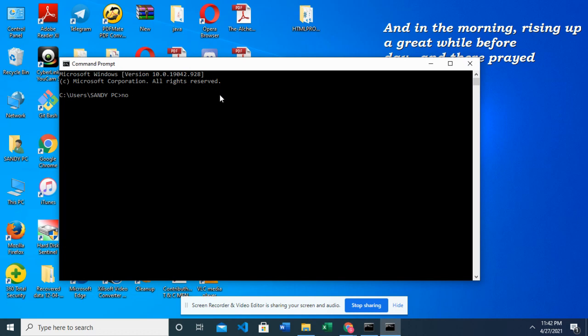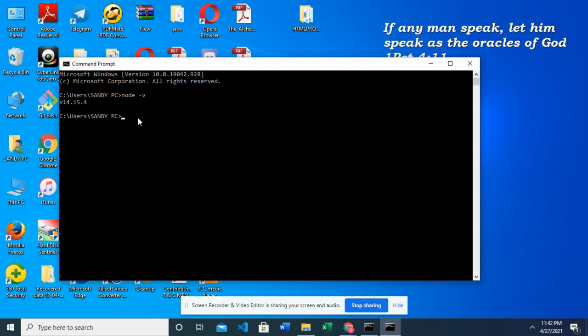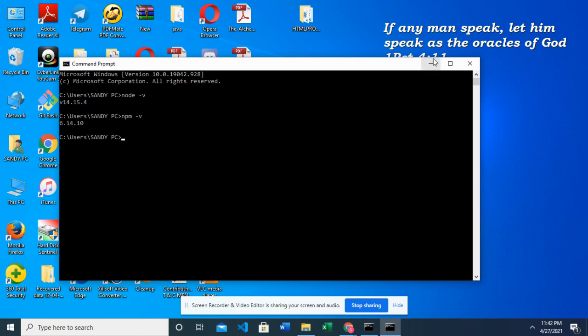So I'm going to type node-v and I can see my version number there showing that it's installed. I'm going to do the same thing for npm. Yes and I have my version number there showing that it's installed.